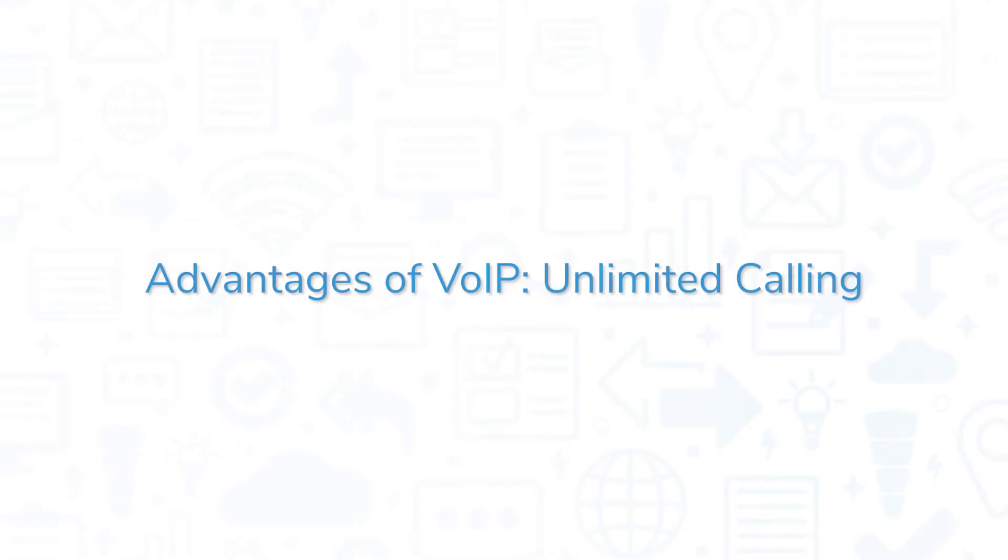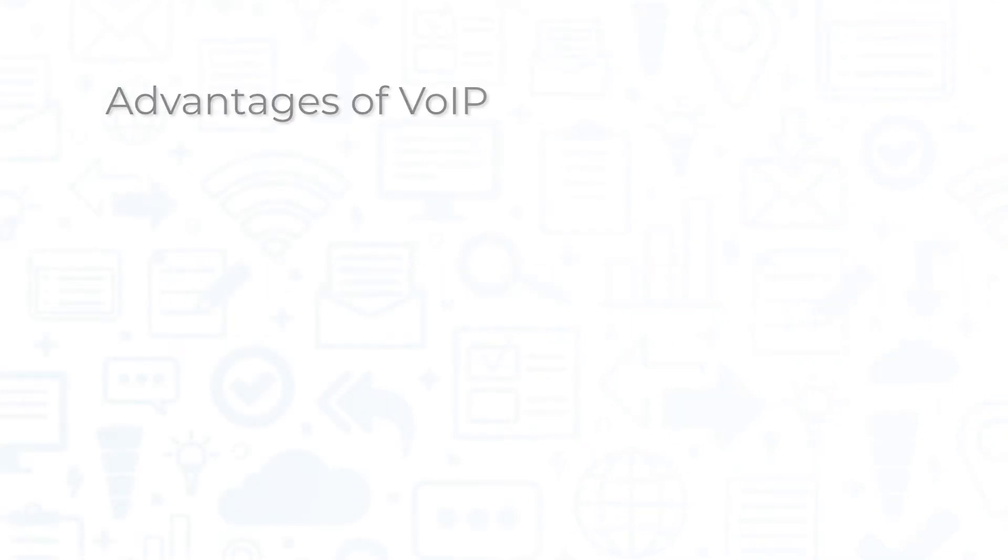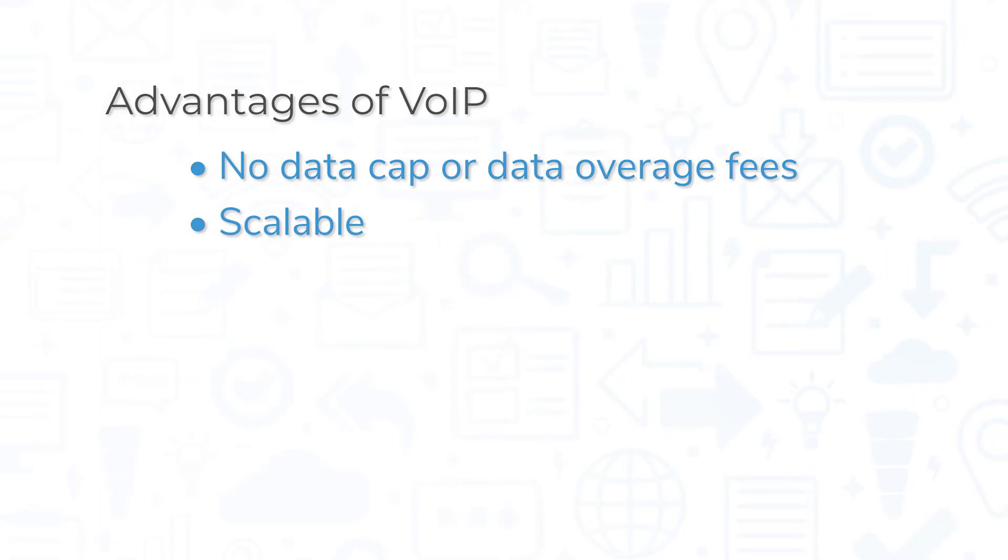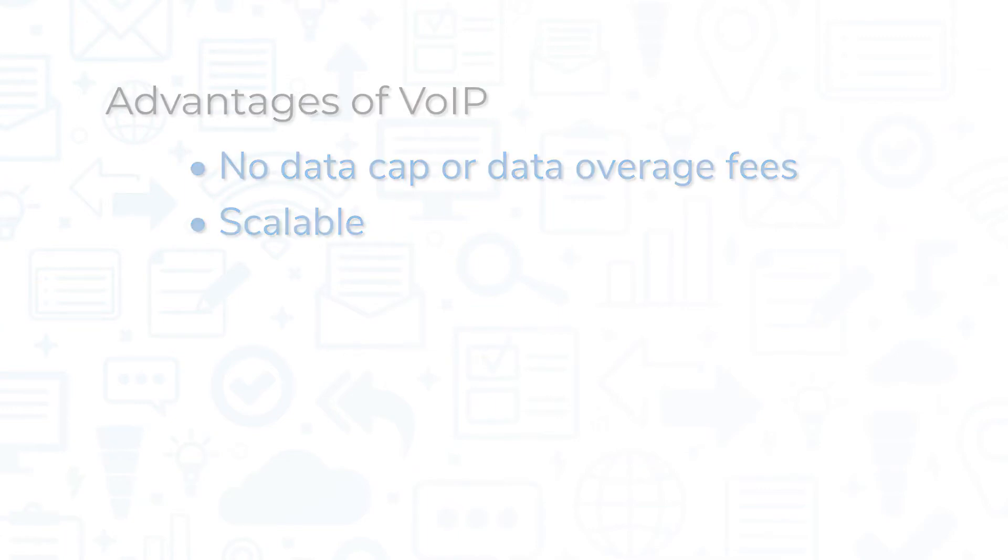One important feature of VOIP services is packages that include unlimited calling. There is no data cap or additional fees charged for using too much data. This means organizations with large staffs can continuously make calls every day without worrying about racking up costs. Unlimited calls also mean VOIP services can easily scale to meet the needs of growing businesses.